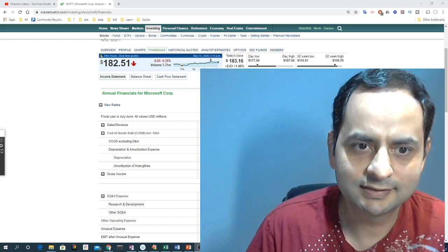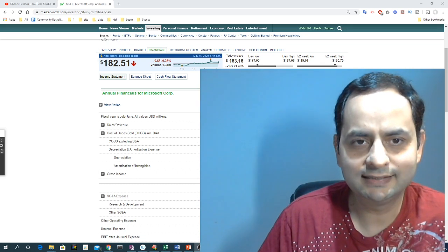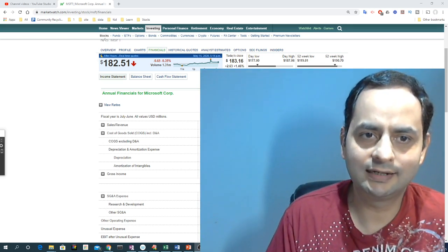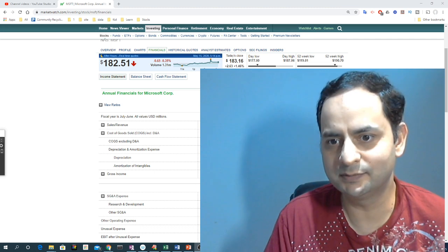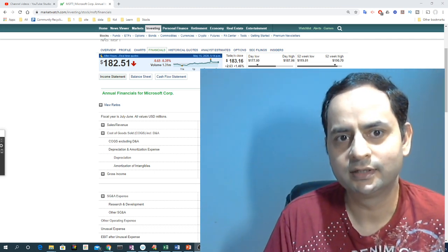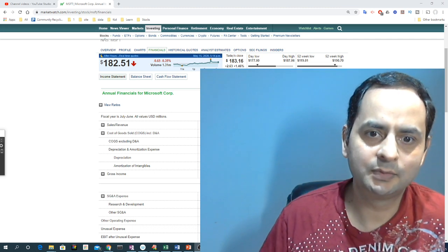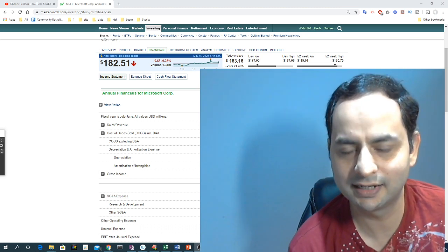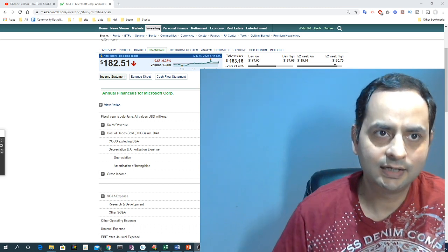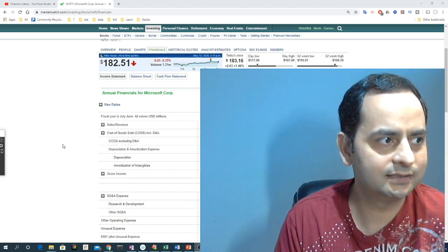Hello and welcome. This is a new video where we are analyzing the balance sheet. In the last video we already analyzed the income statement of the Facebook stock. In this one I will analyze the Microsoft balance sheet, and as you can see behind my screen there is the balance sheet.